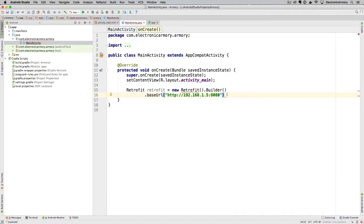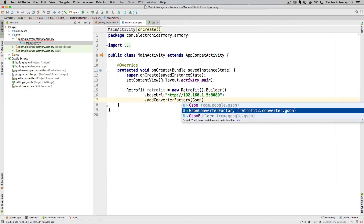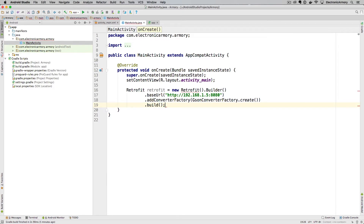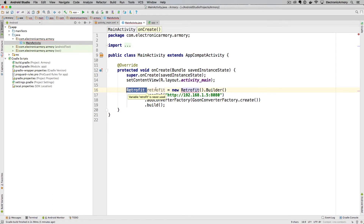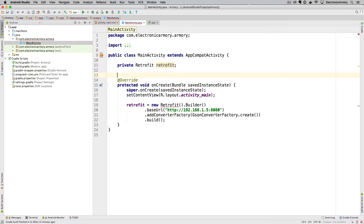In our builder we also need to add a converter factory, and the converter factory is going to be the JSON Gson converter factory. Just type in 'addConverter', then type in the Gson converter factory from the autocomplete and create one of those so our Retrofit instance can start using it. Finally we build that object, which assigns it to our variable. We'll move this to a private variable at the class level so we can use it in other functions.